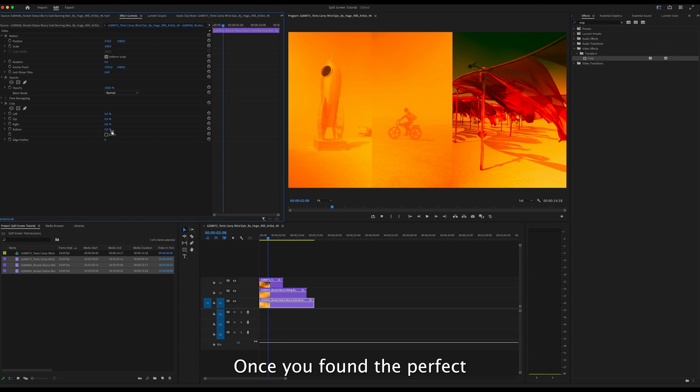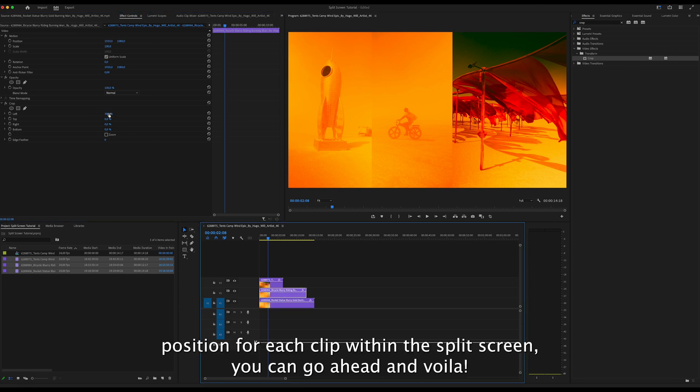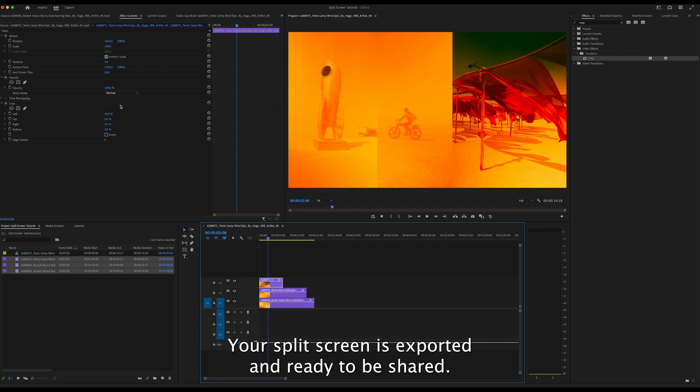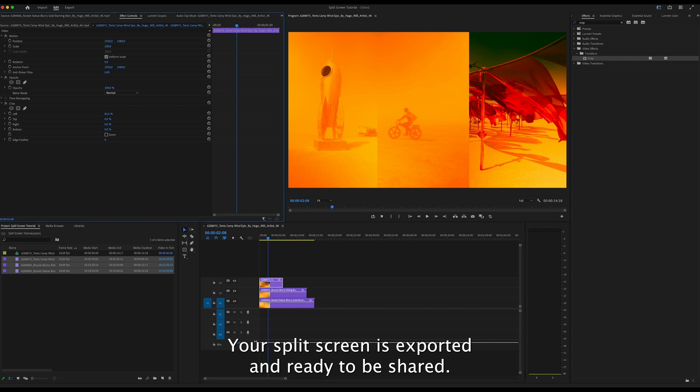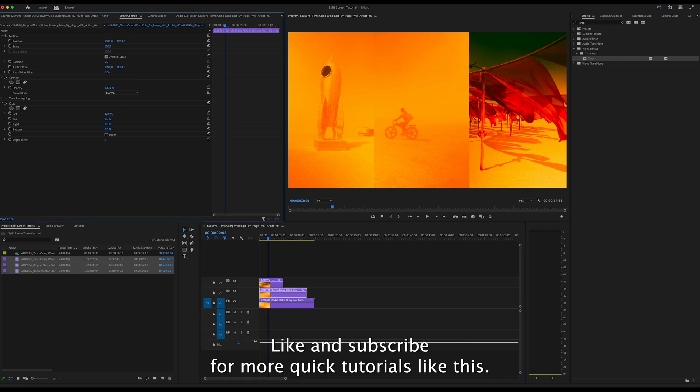Once you've found the perfect position for each clip within the split screen, you can go ahead and voila, your split screen is exported and ready to be shared. Like and subscribe for more quick tutorials like this.